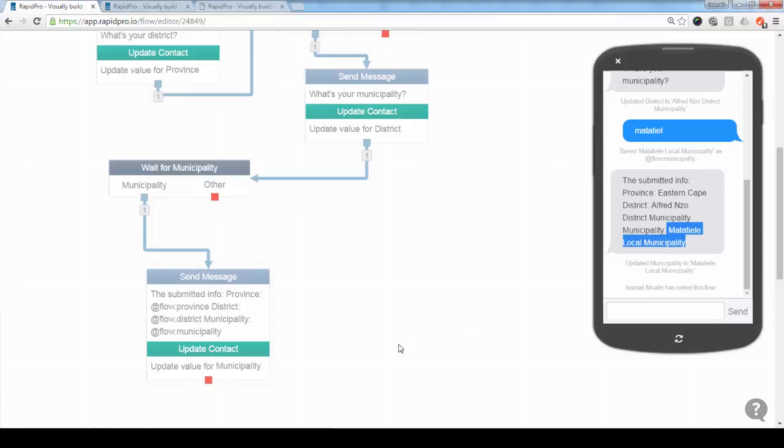That's it. Any questions, you can always post them on the user forum on Google, or you can reach us directly through email. Bye.